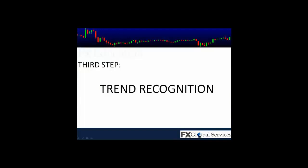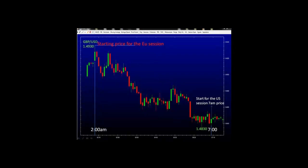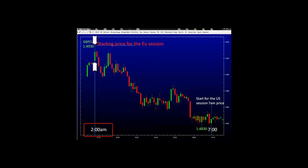Step 3 is Trend Recognition. Before we can decide to place any trades, we must have an idea of the direction of the market. In order to understand the direction of the market, we have to have a starting point. We have three different sessions — the Japanese session, the European session, and the US session. Here we have the British pound, and you can see on the bottom, 2am to 7am — this is the start of the European session. The starting price at 2 in the morning will be used as a reference point to determine whether the price movement is moving higher or lower, giving us an idea of the direction of the market.